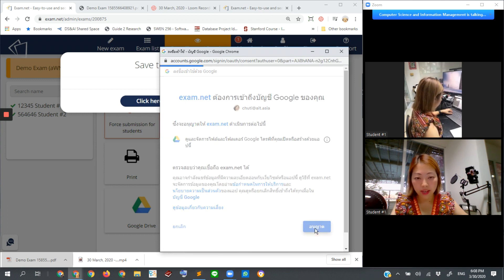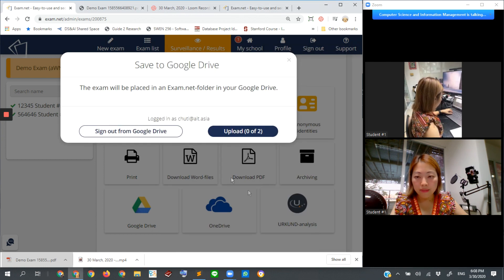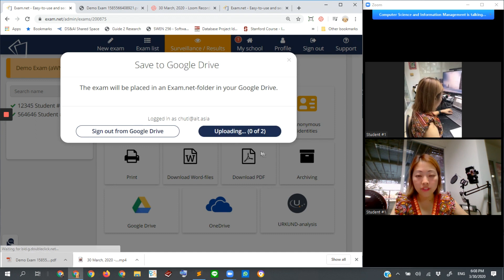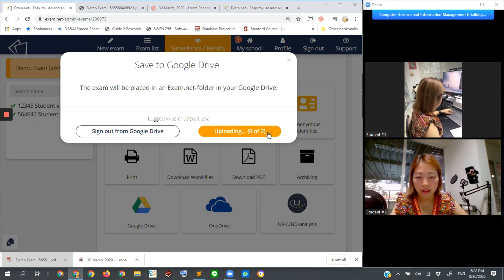I give permission. Then I need to upload the two submissions all together. You click here. Uploading. And wait.